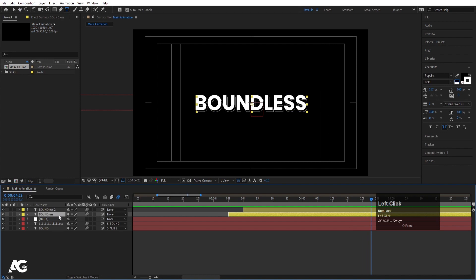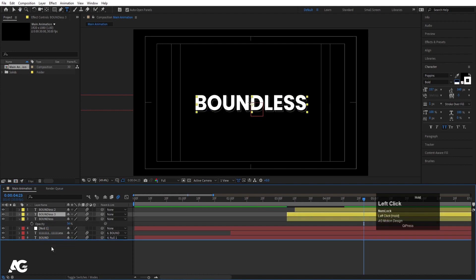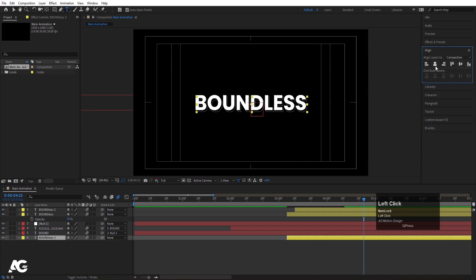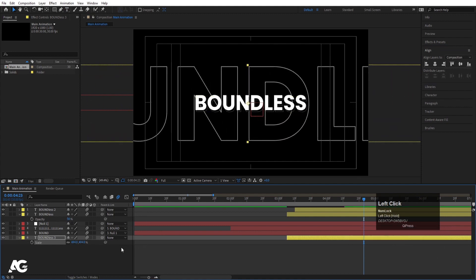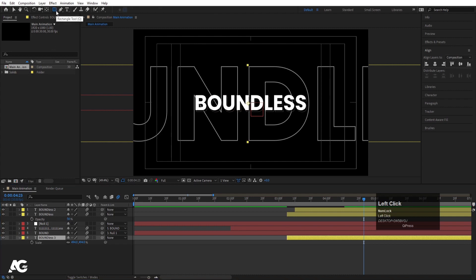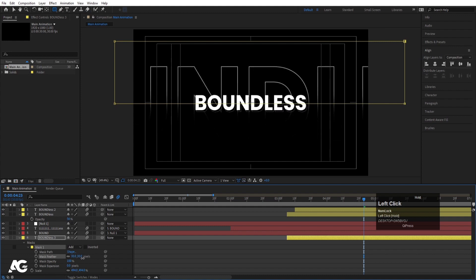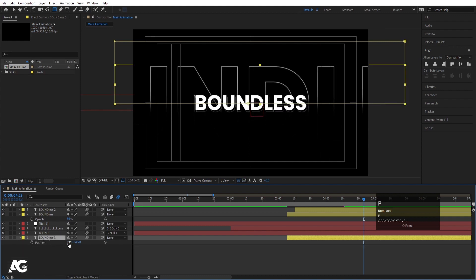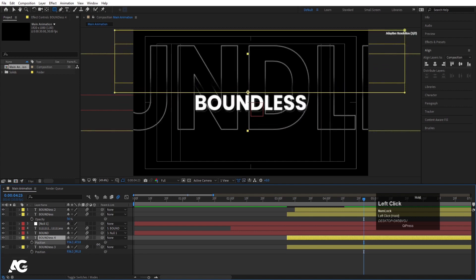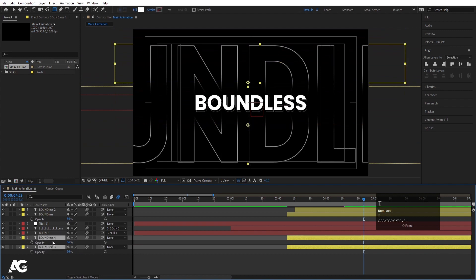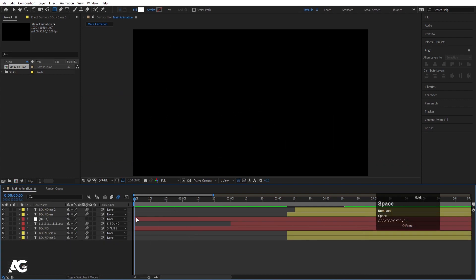Decrease the opacity of this layer if you want. Duplicate the 'BOUNDLESS' text, bring it to the bottom, go to the Align tab and align it horizontally and vertically to center it. Press S for scale and scale it appropriately. Then select the rectangle tool and create a mask over it. Go to mask options and increase the feather to around 20. Duplicate it, press M, make the second mask inverted, and press P to move it downward. Select both reflection text layers, press T and set opacity to around 20 percent.